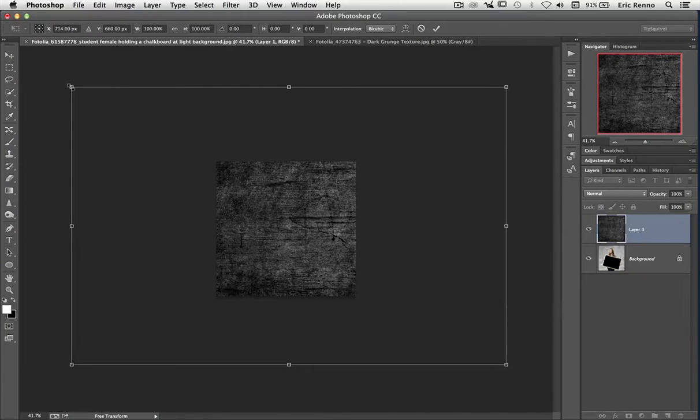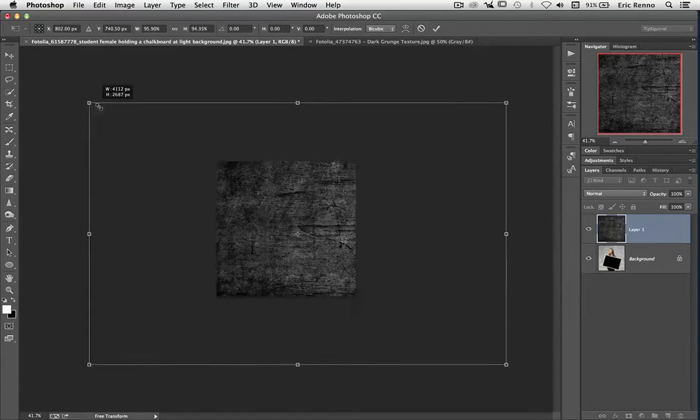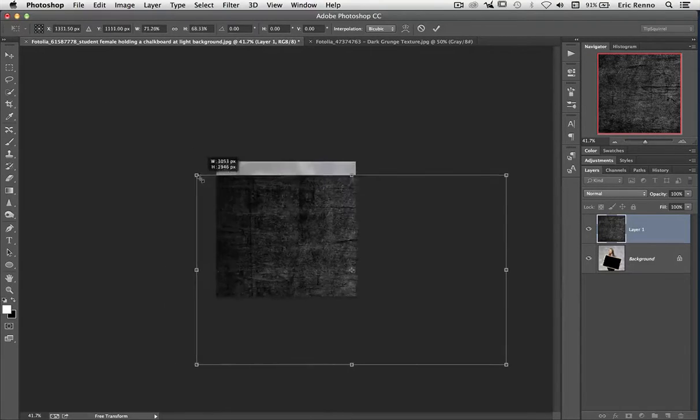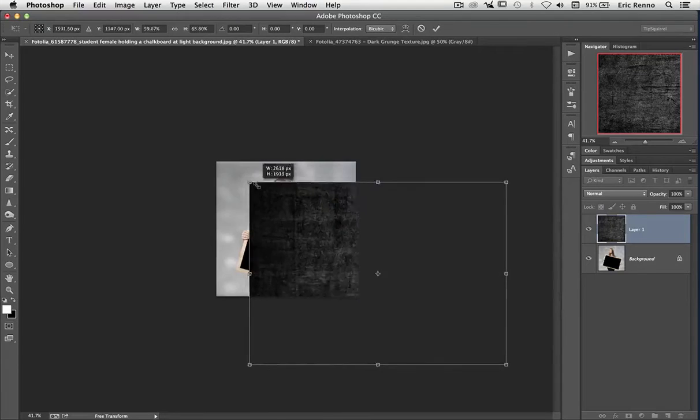So if I click down now and then bring my mouse in towards the middle, I start to change the size of this.